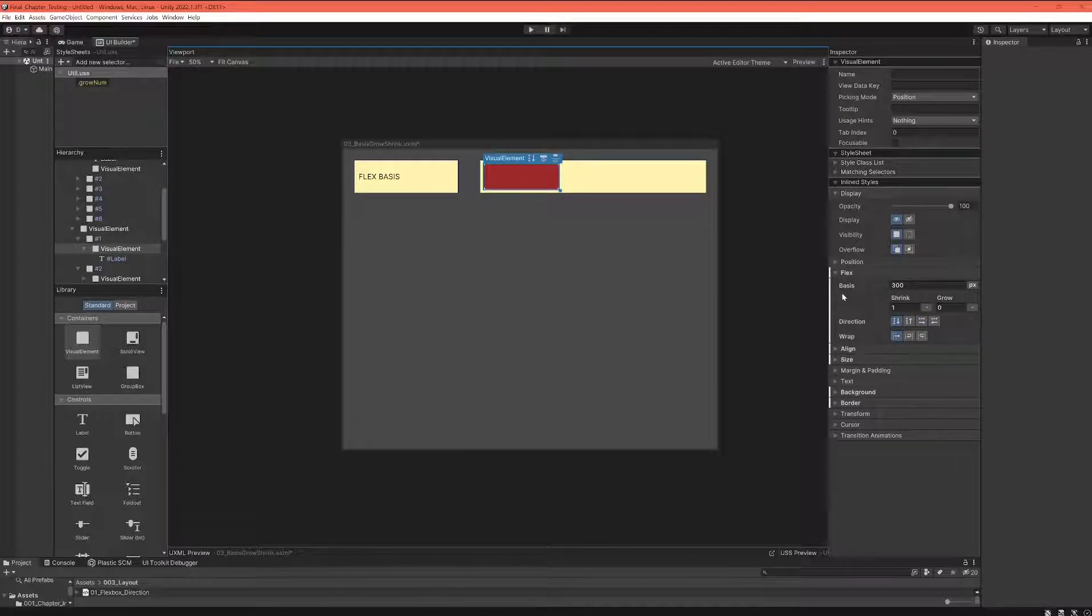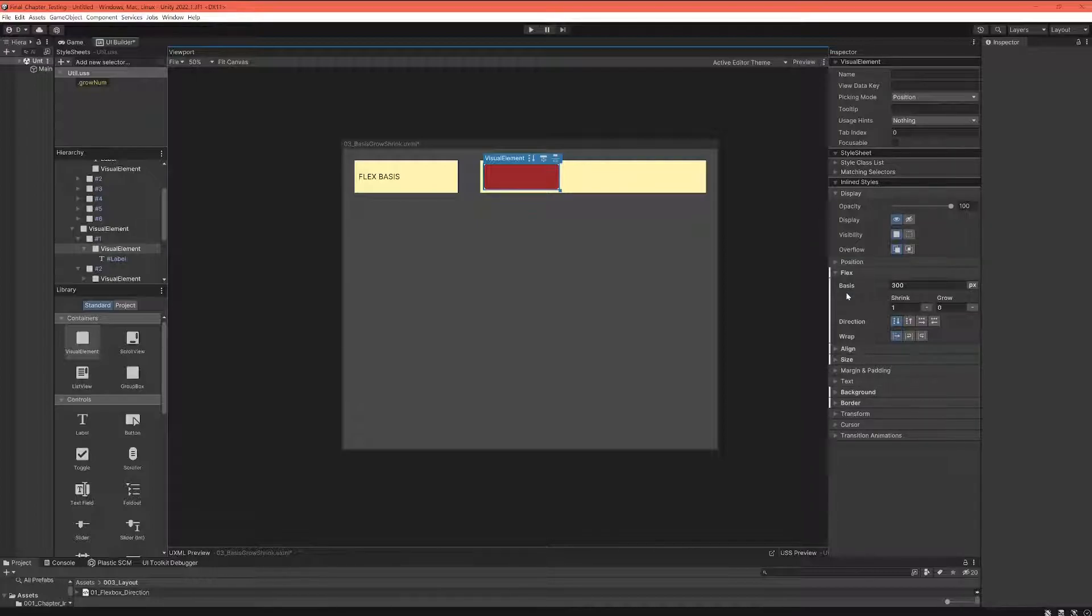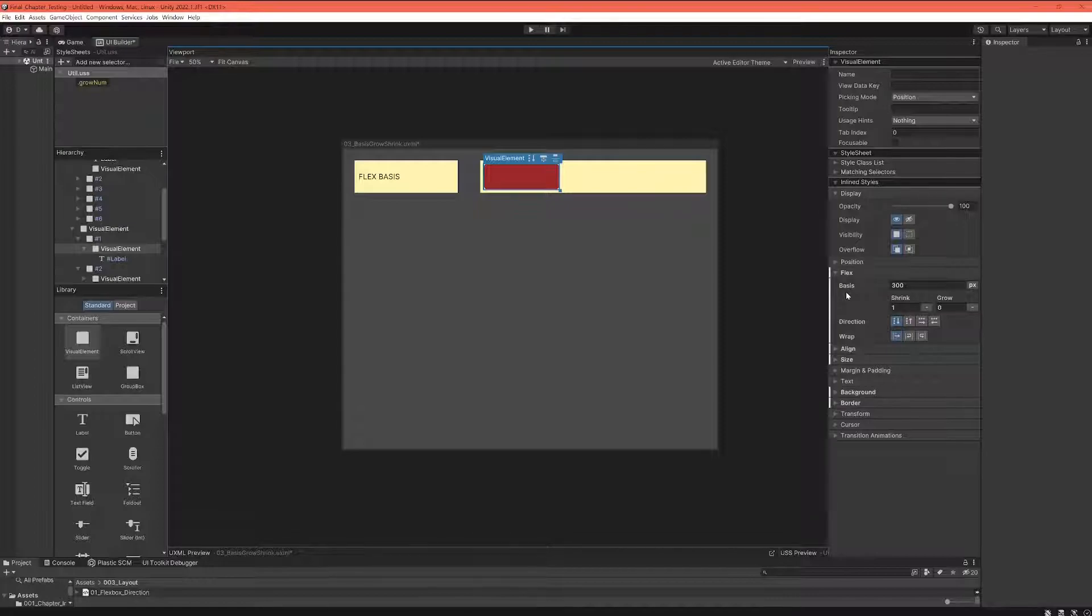Now one way to put this in other words that makes it maybe a bit more useful is to say that it is the size on the main axis that the element actually wants.